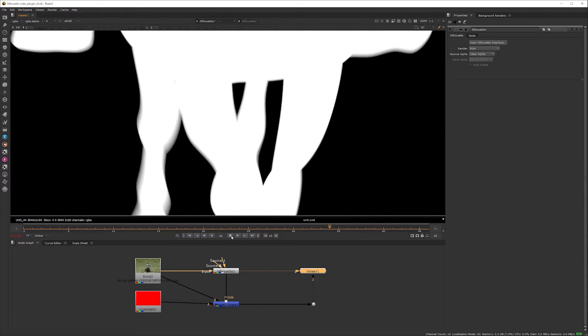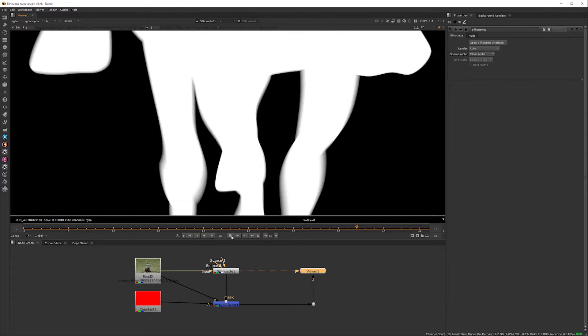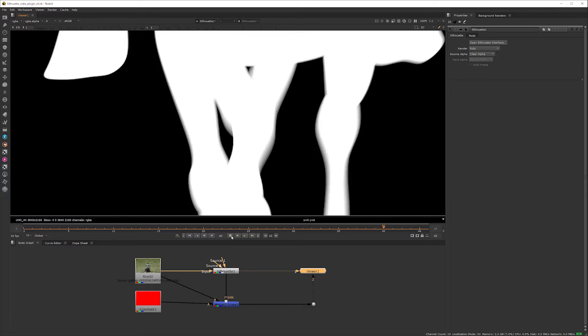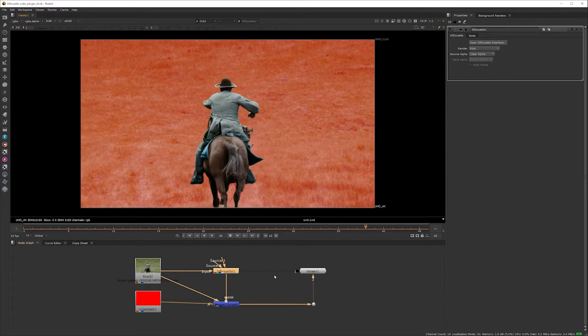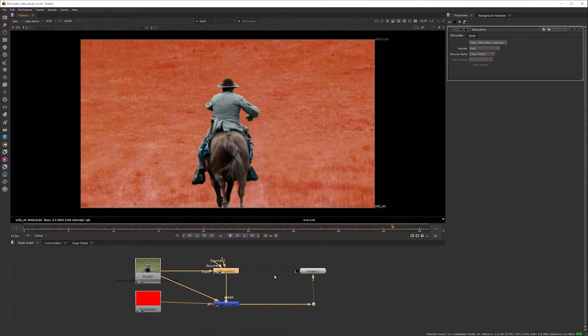Obviously this is great. Roto tasks are often outsourced or come from a dedicated roto prep team and this new workflow has a number of clear advantages.